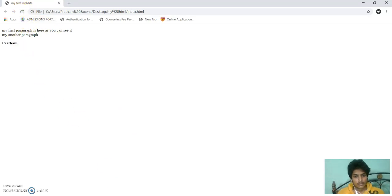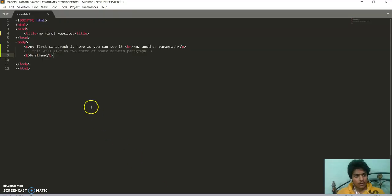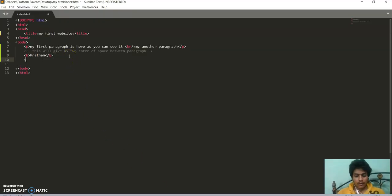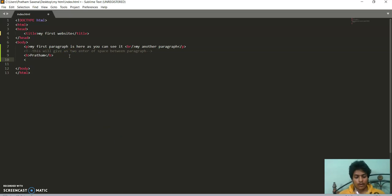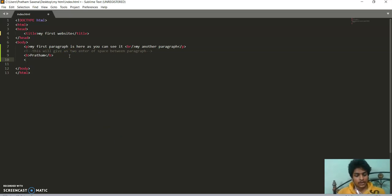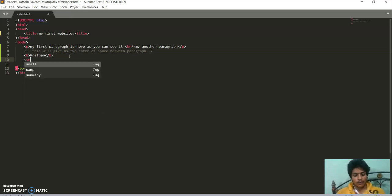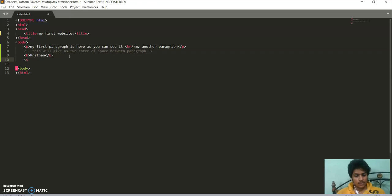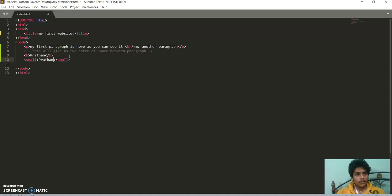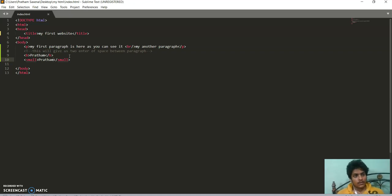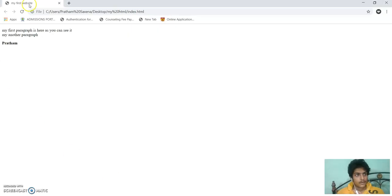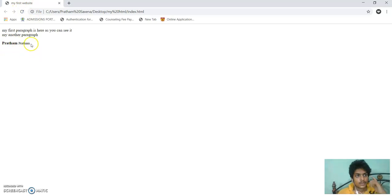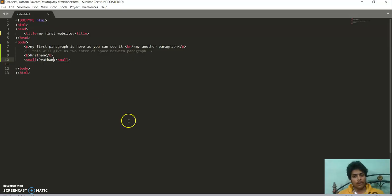Now there is another tag to convert my text into small. There is small tag. Now I am saving it. Now this is small tag. You can see Pratham is returning small.